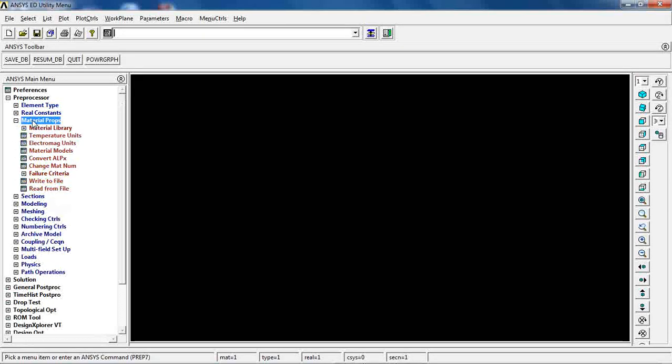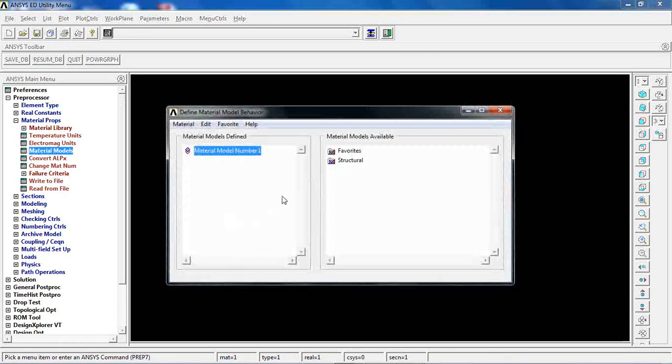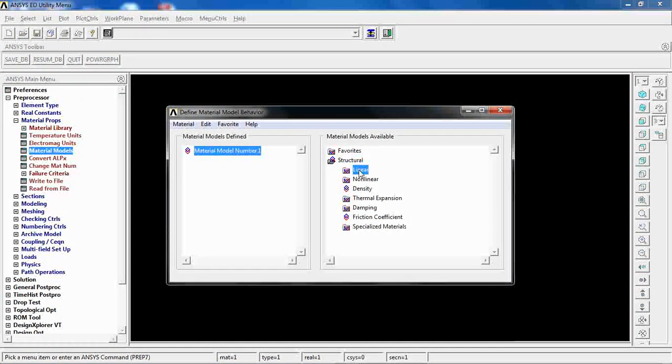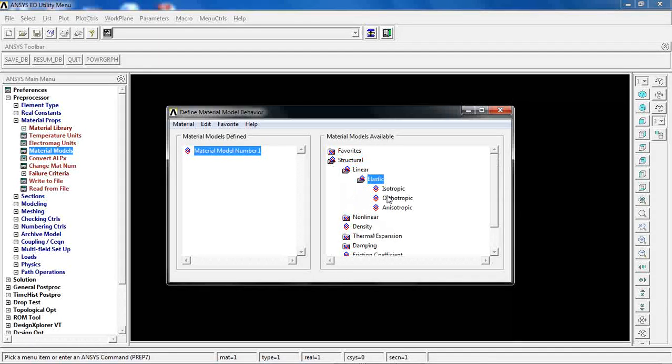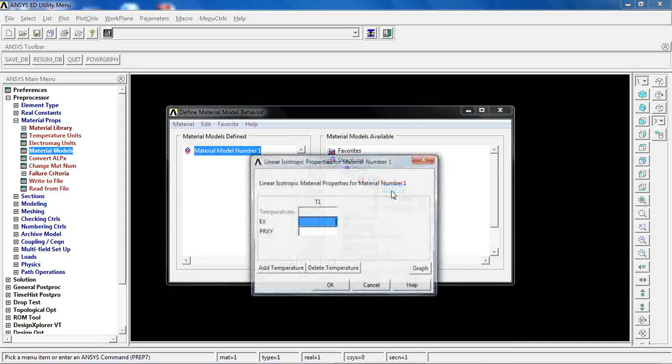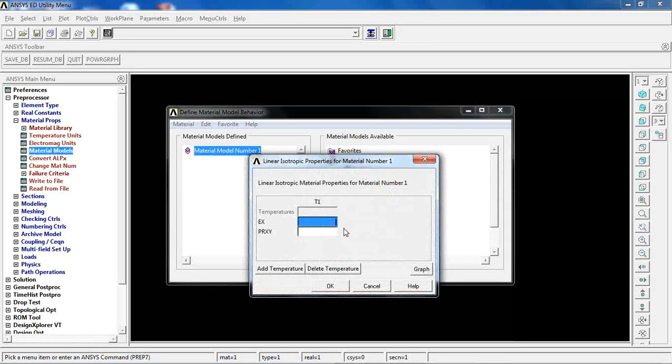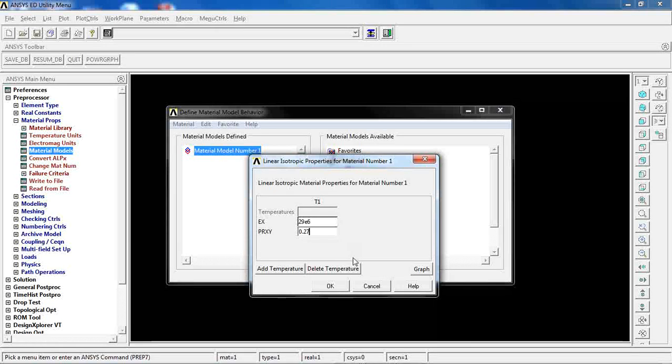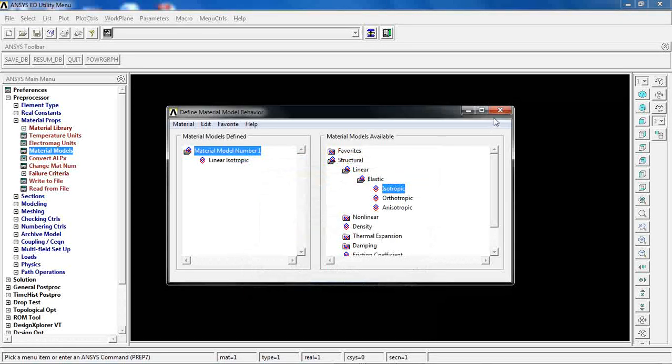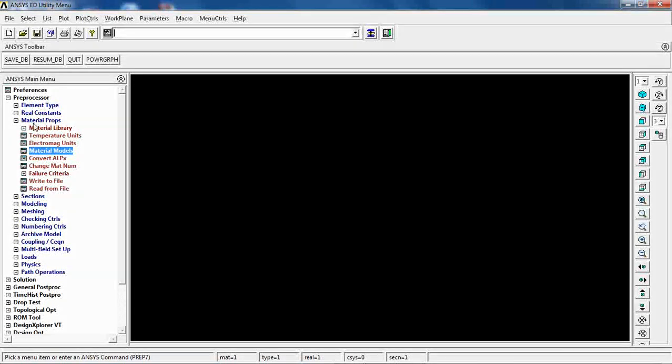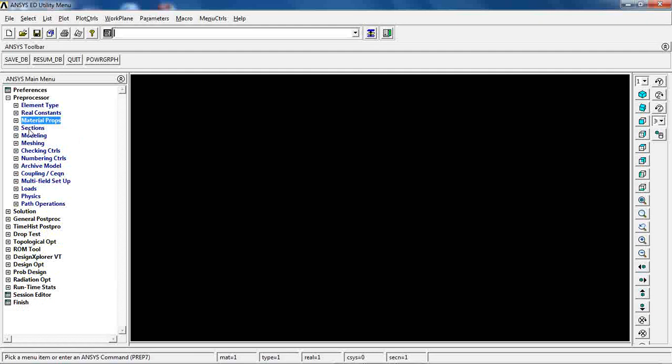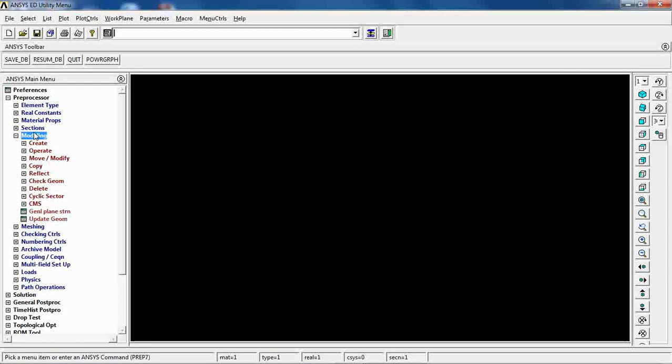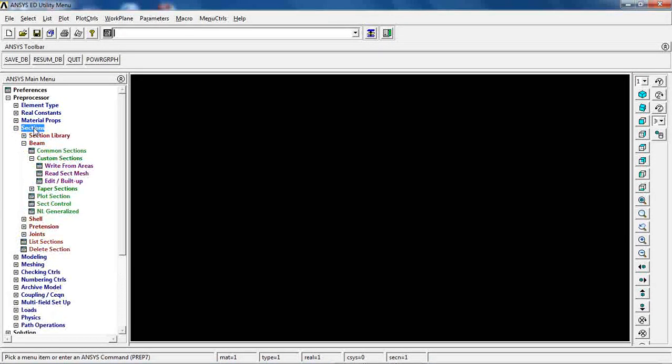Then go to material properties, material models, structural, linear, elastic, isotropic. 29e6 and 0.27 are the properties for steel.